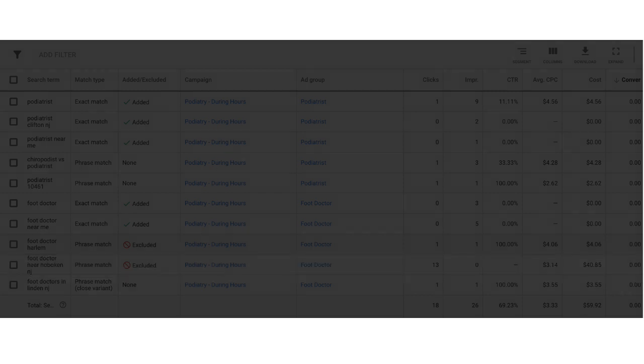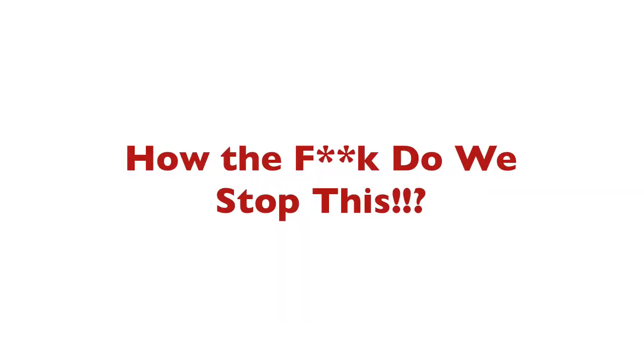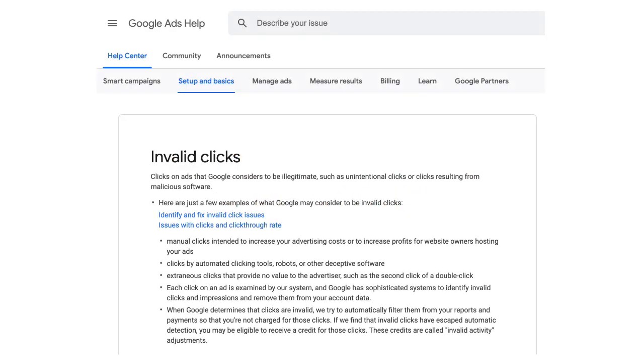I'm often asked by clients how we can protect their AdWords accounts from click fraud, so I made this video to address that very same question.